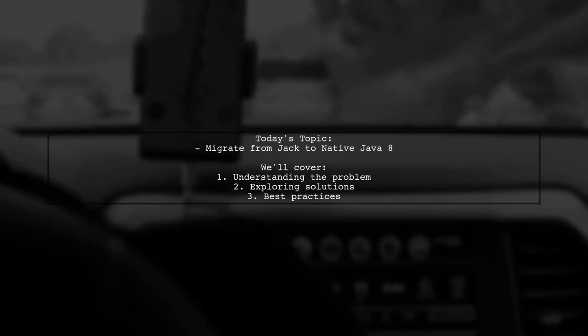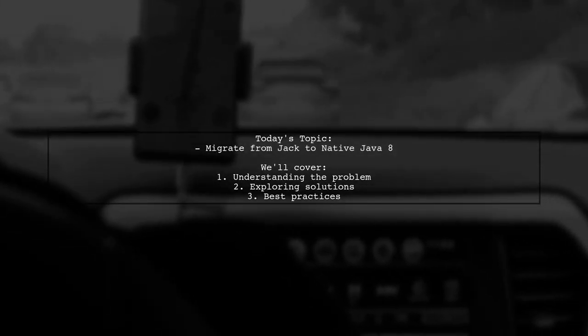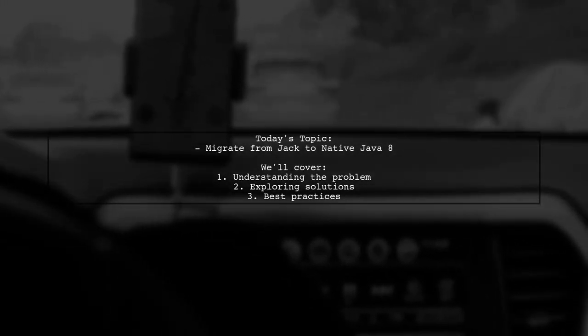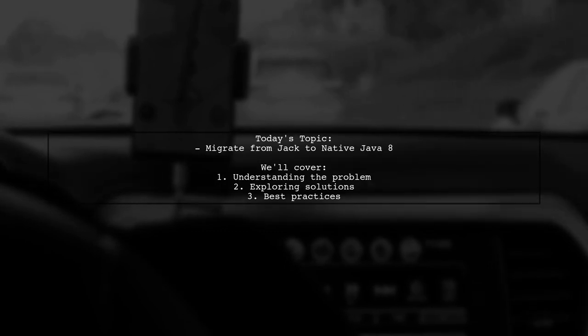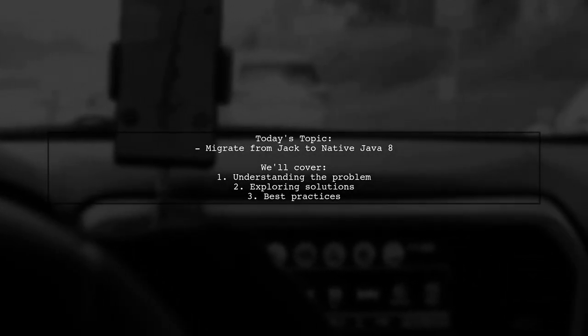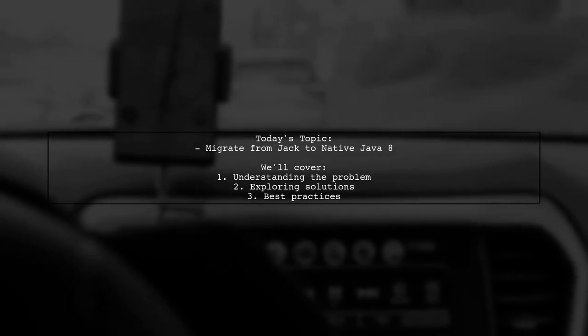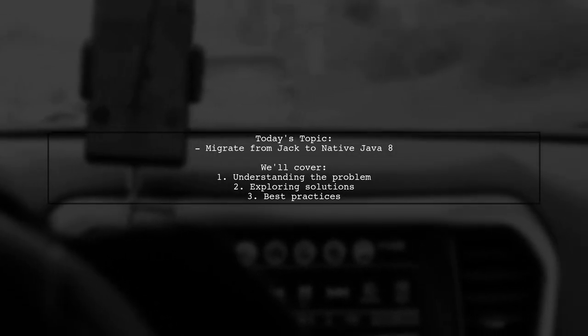Welcome to our Tech Explainer video. Today, we're tackling a challenge that many AI developers encounter when trying to leverage the power of Java 8 features.